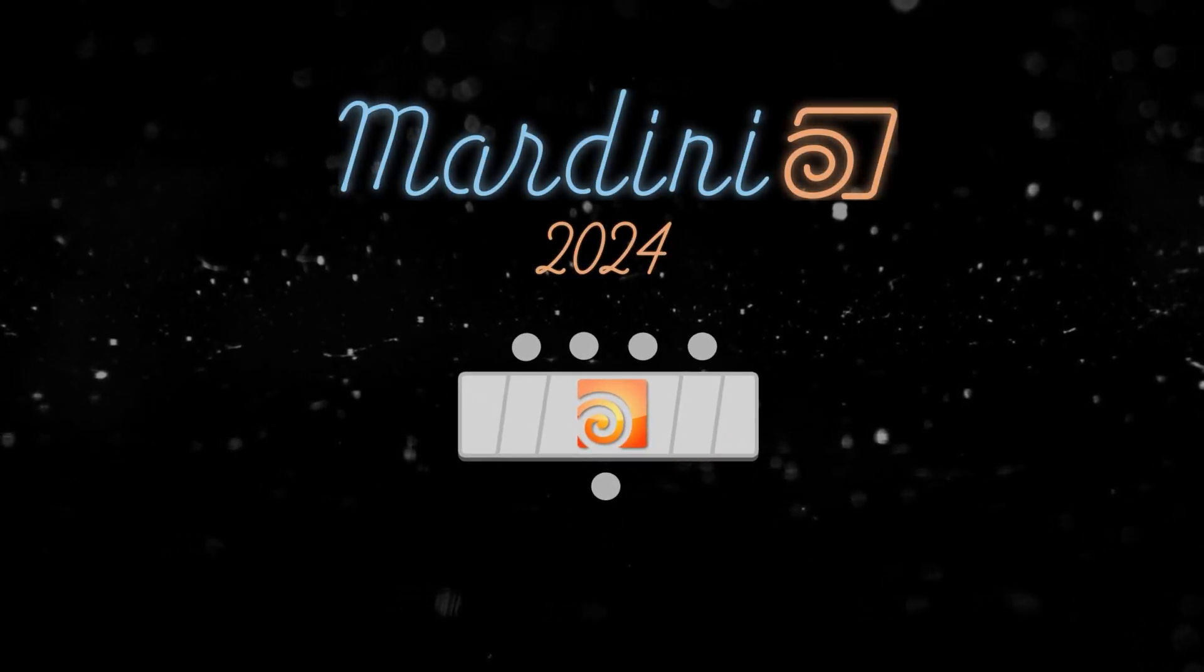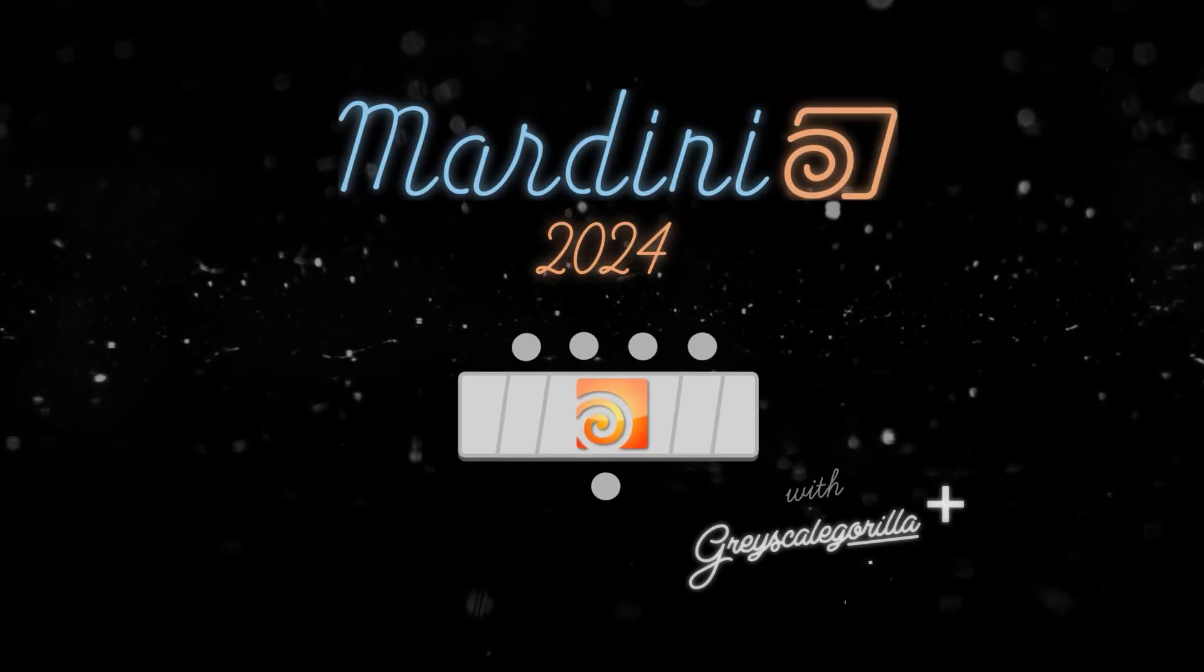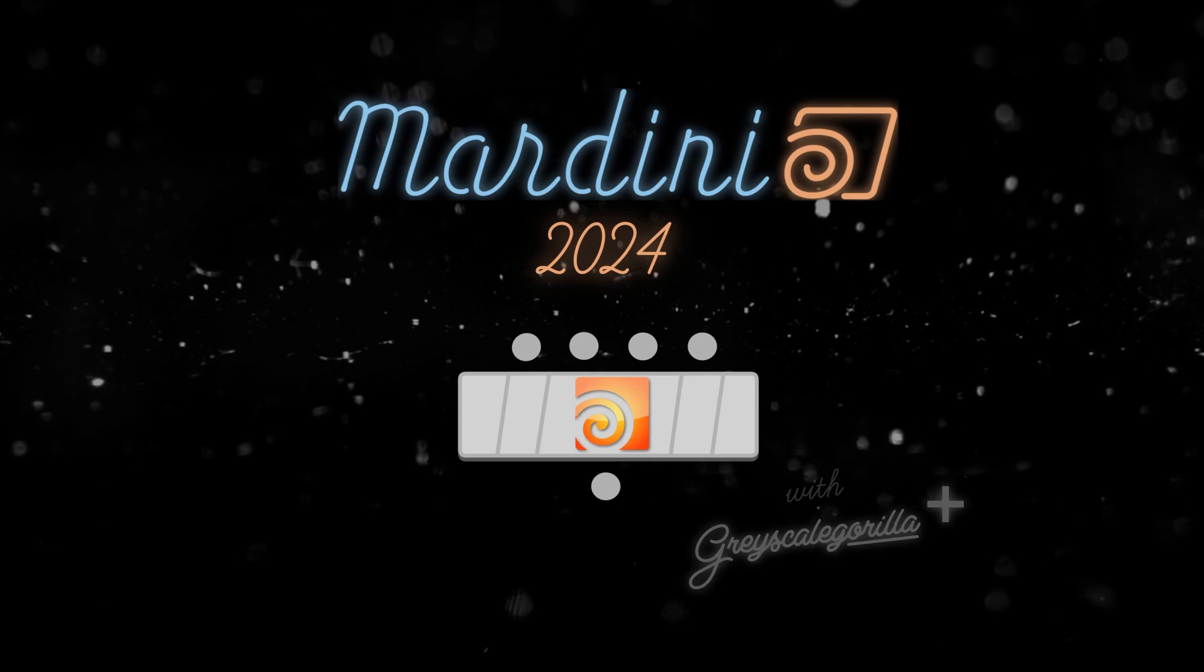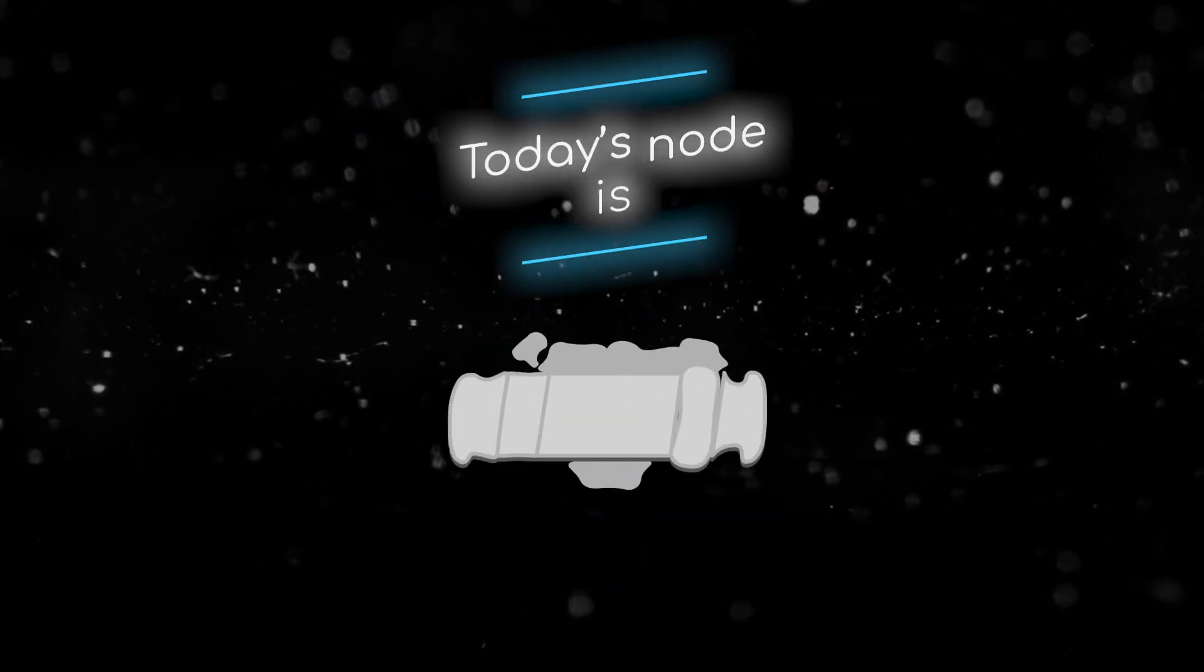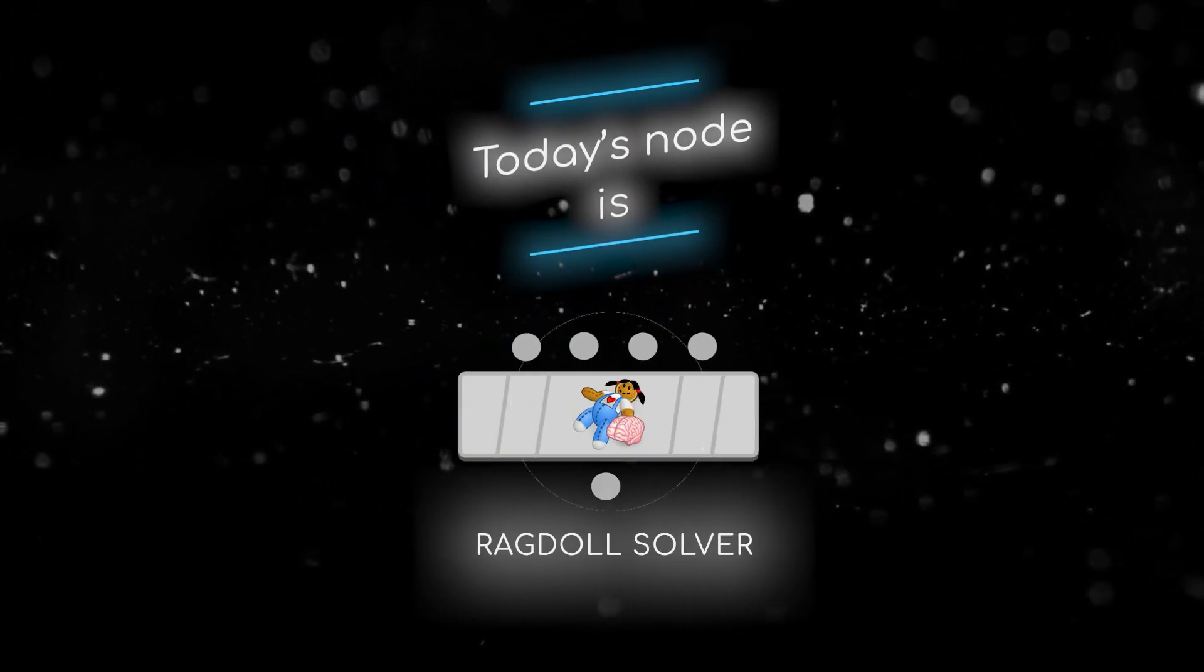Welcome to this node breakdown for Mardini 2024 with Grayscale Gorilla. This is day 20 and today's node is the Ragdoll Solver Sarp.